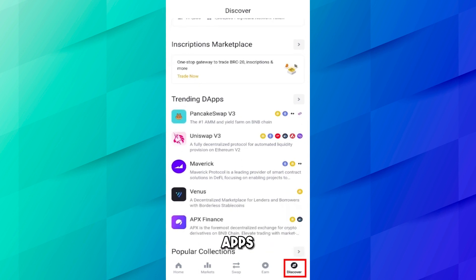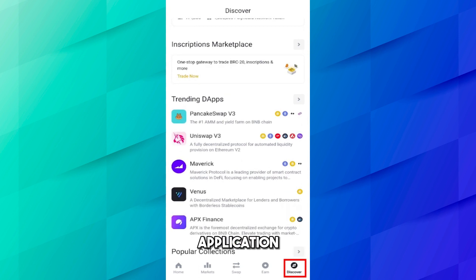I hope you understand how you can easily create a Web3 wallet using the Binance application. I hope you liked the video — thank you for watching, see you in the next video.